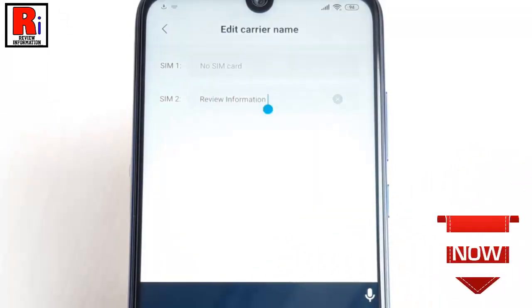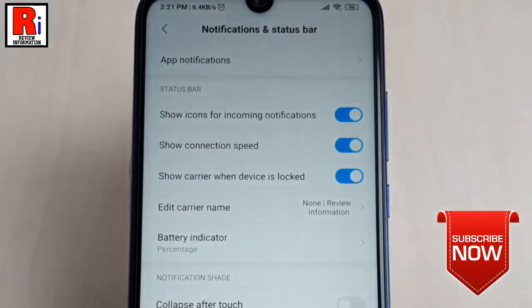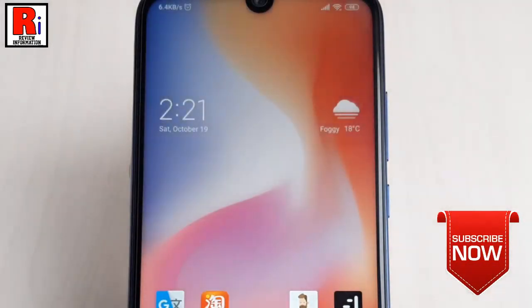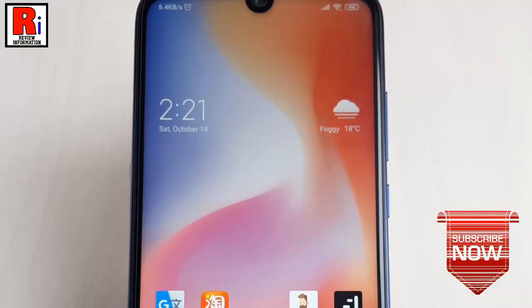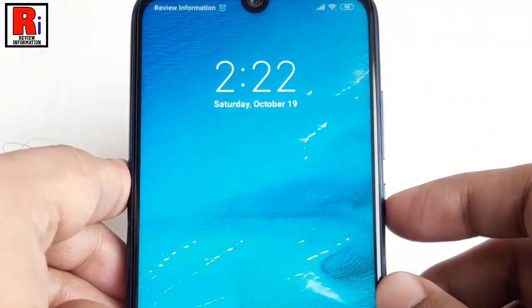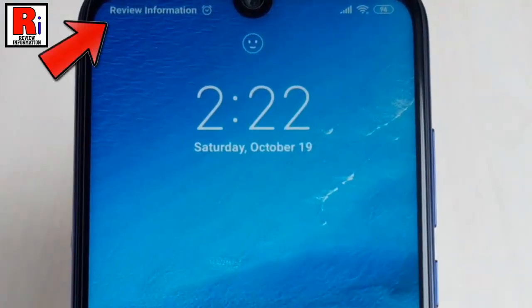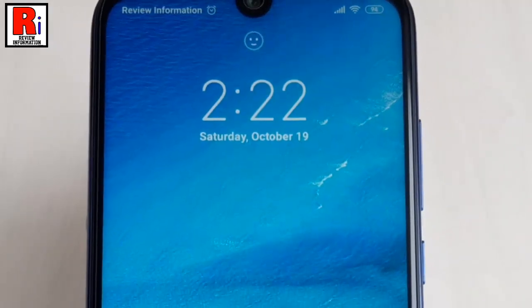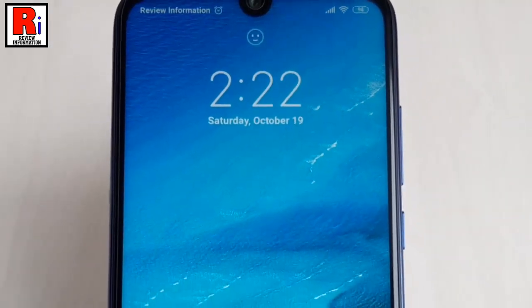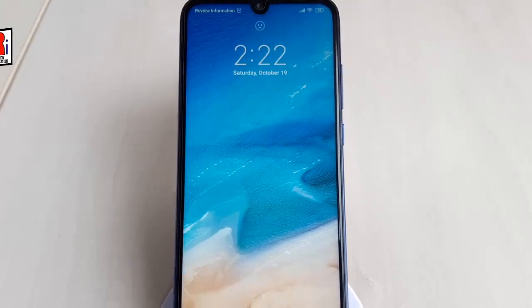Now go back and lock your phone. You can see the new carrier name is showing on your status bar. In this way, you can change the carrier name on the status bar in Xiaomi Redmi Note 7 Pro.